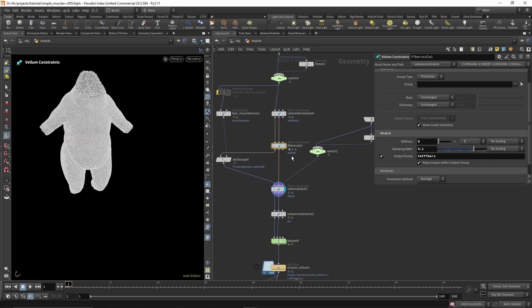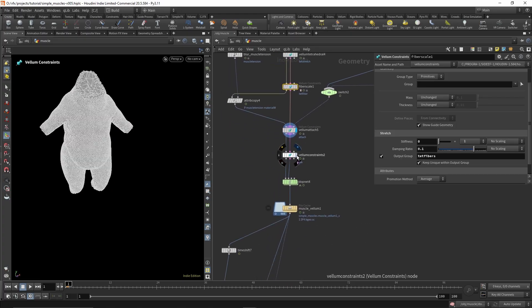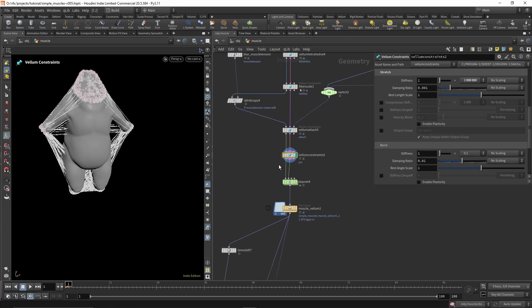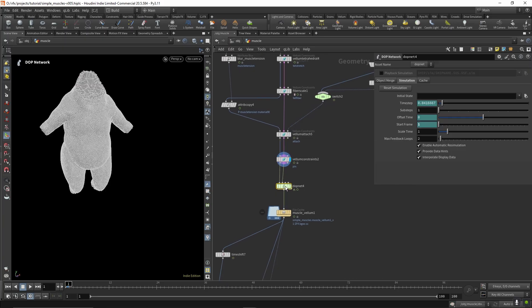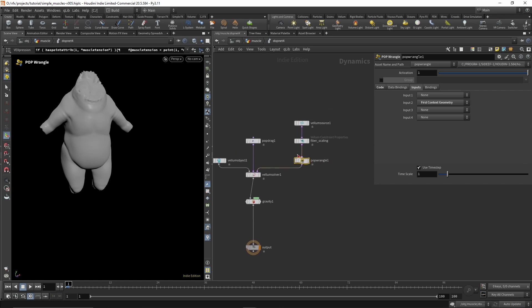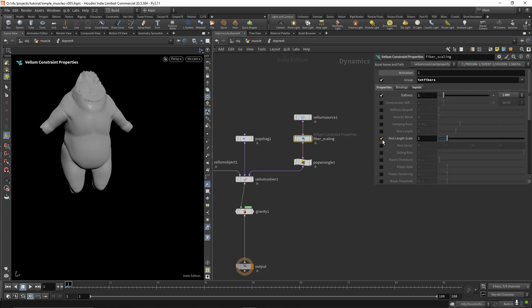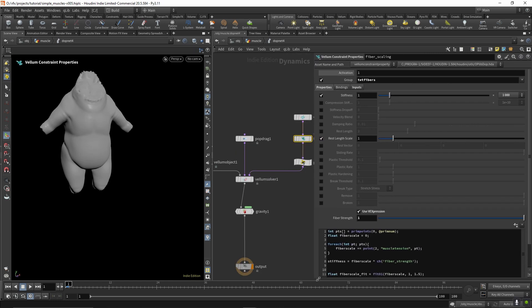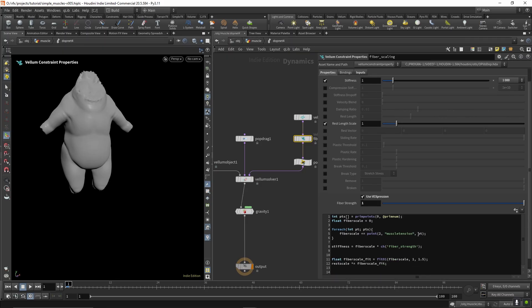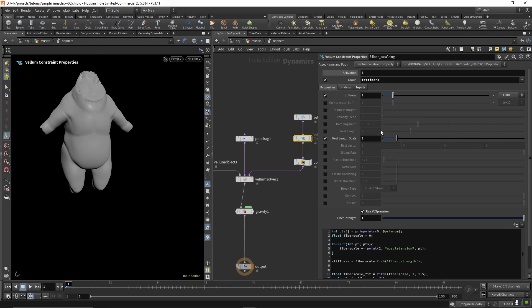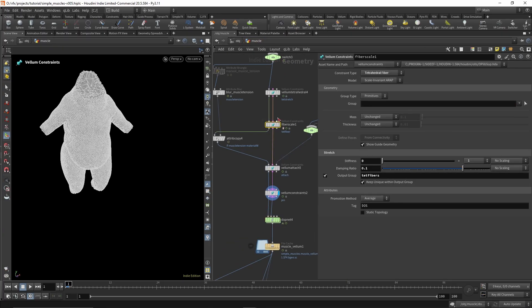I'll come back to the fiber soon. And then Vellum pin to pin the outside parts to the animation. Inside the solver there's a vellum constraint properties, which is what's scaling the muscle fiber group. And this is set back up here.